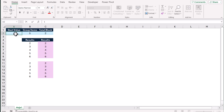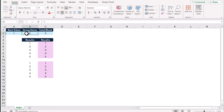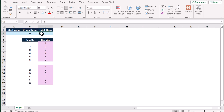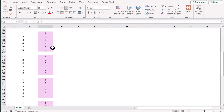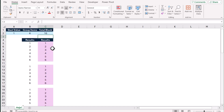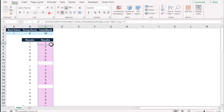Now if I change the starting value to one, set six groups, and set items per group to ten, it will generate all of the groups. This is how we can apply the conditional formatting and develop this full formula.